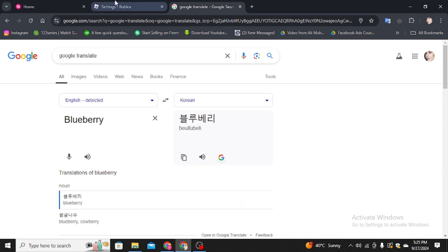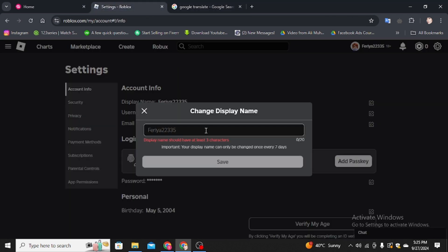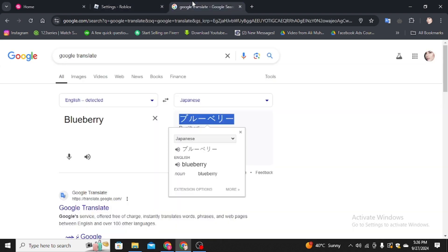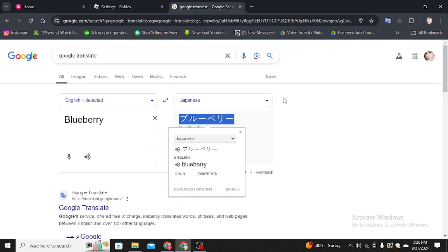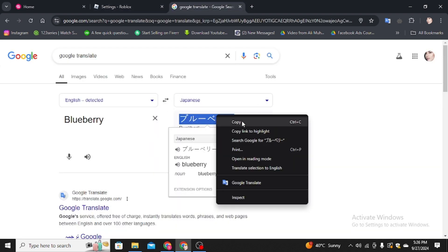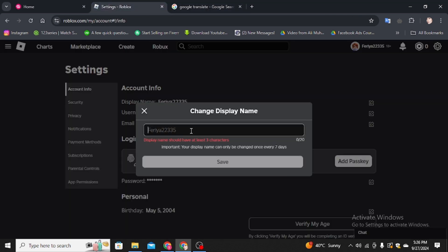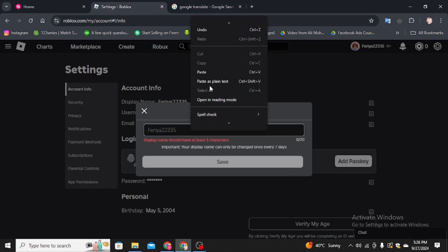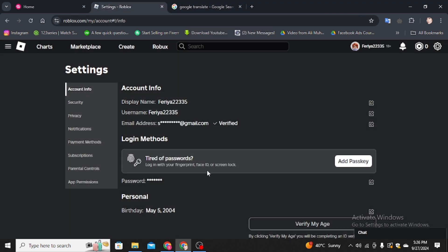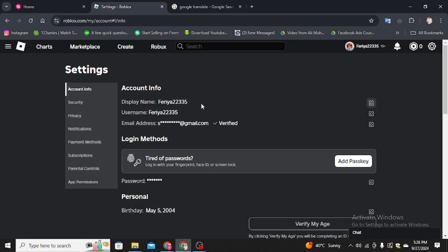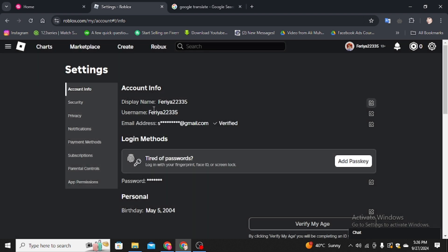Go to Roblox and paste your Korean name here, then click on the save option. I already created my Japanese name, so I'm going to paste my Japanese name here as an example. Paste it and click on the save option.